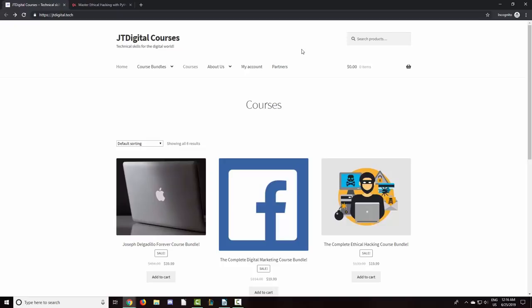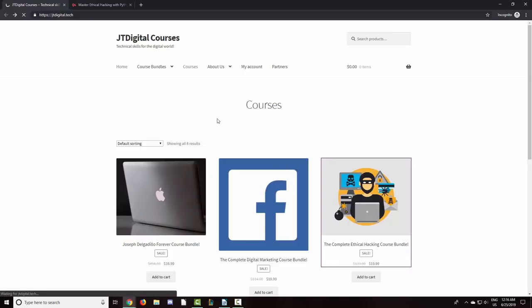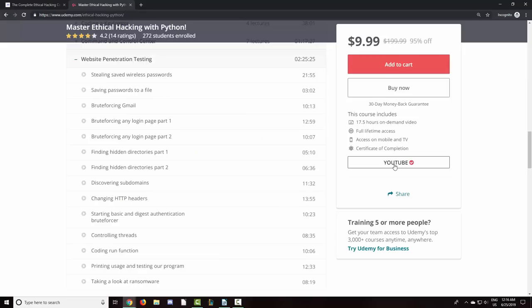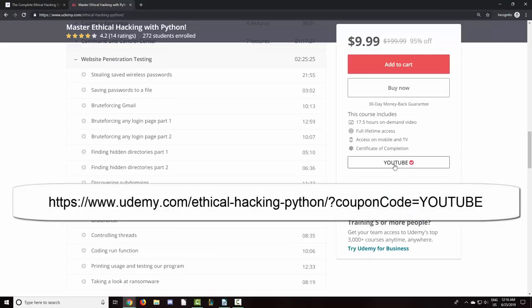Also, for a limited time, when you purchase a course bundle on my website, you will receive a free one-year domain promo code. The full Python hacking course is included in the Complete Ethical Hacking course bundle, where you will receive seven of the best-selling ethical hacking courses on the web. You can also use coupon code YouTube to get the course directly on Udemy for the lowest price of $9.99. I will include links to resources in the description of this video, as well as timestamps.